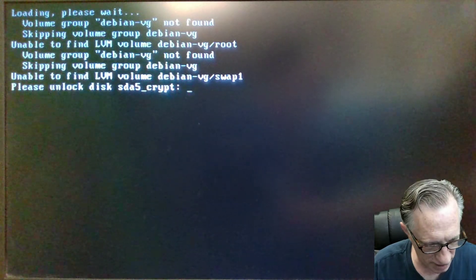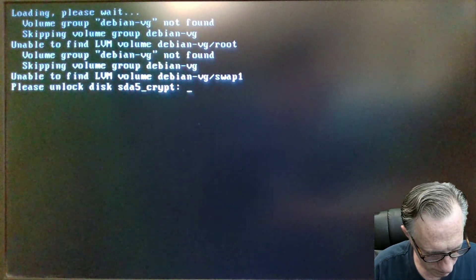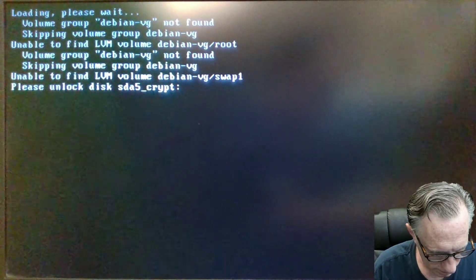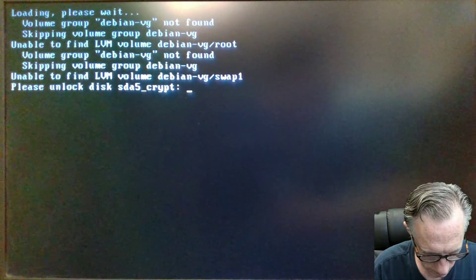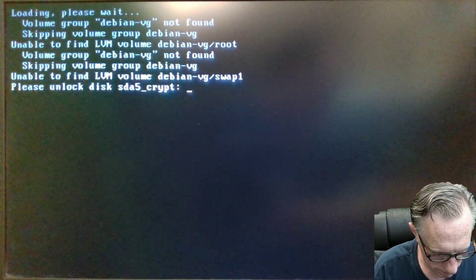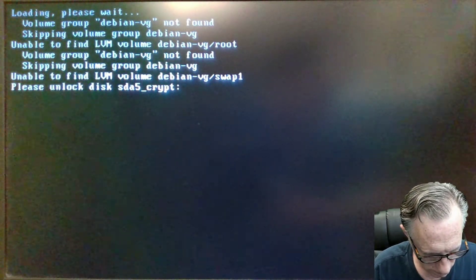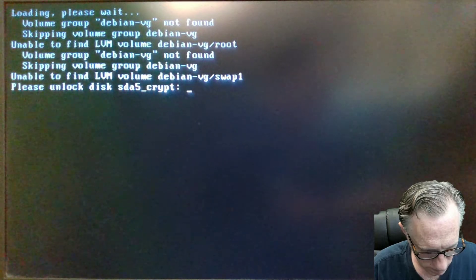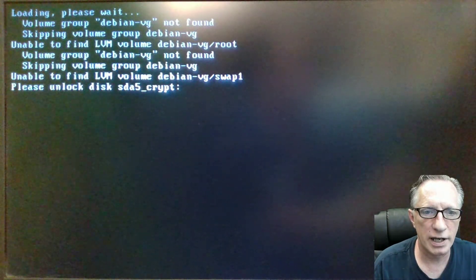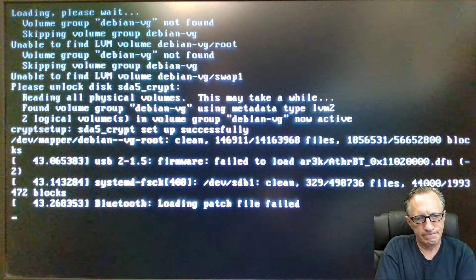So remember, we had a long passphrase. Hopefully I typed that guy in there correctly. Wonderful. So now Debian goes through its boot process.